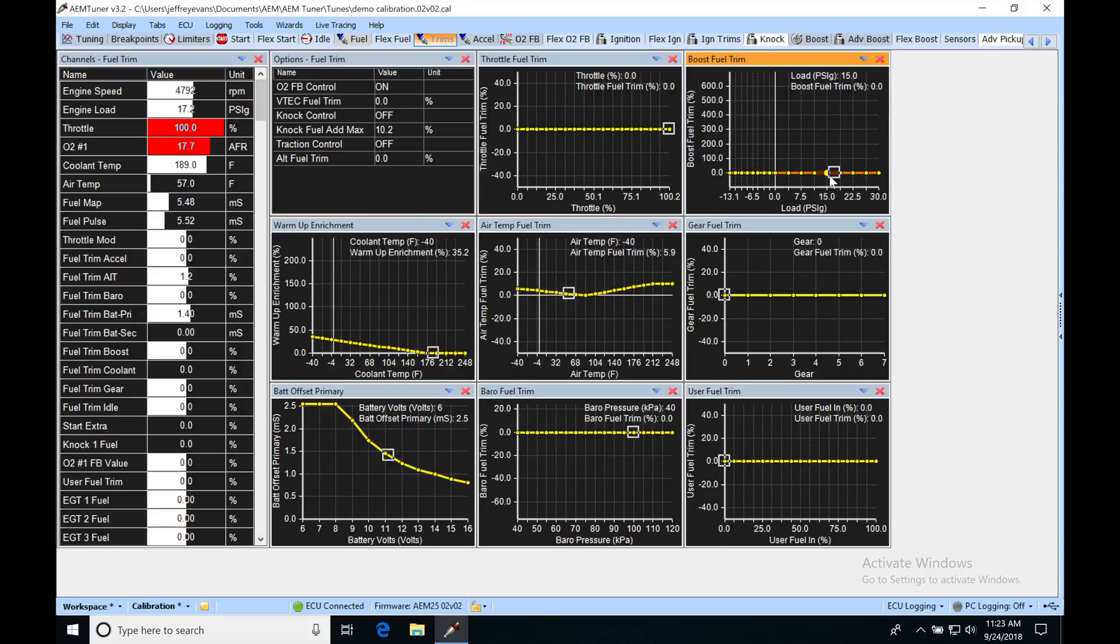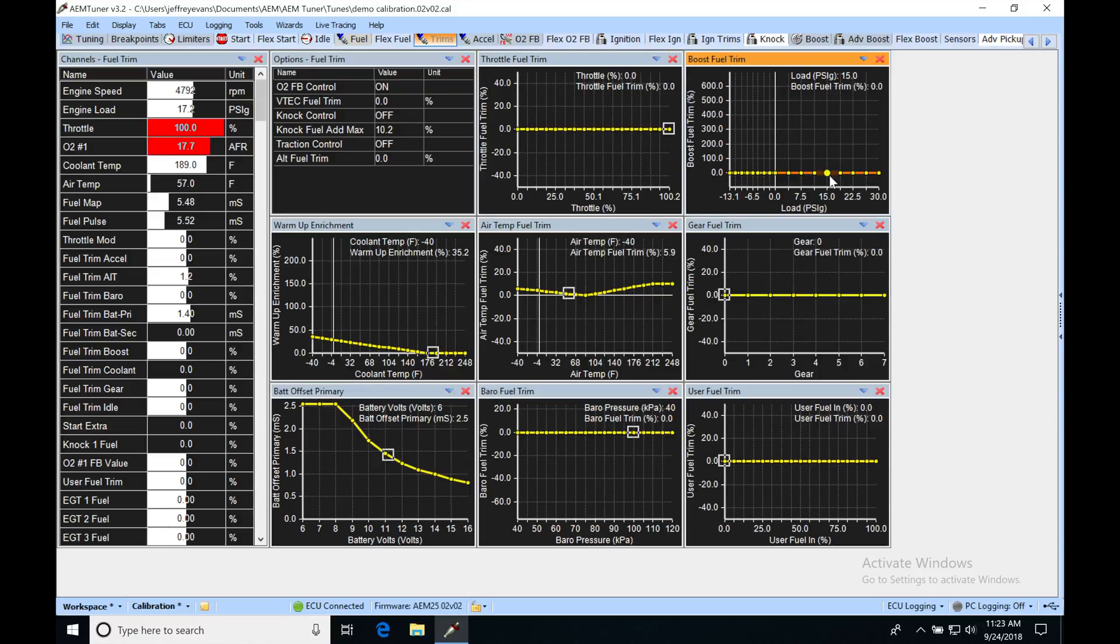Now, the way the boost compensation table is going to work is we're going to assume that for every 1 bar or 14.7 of increase in boost, we're going to need another 100% multiplier in our boost compensation.